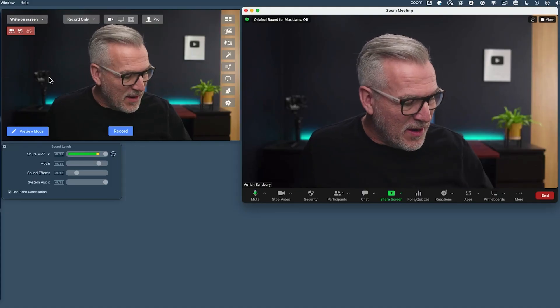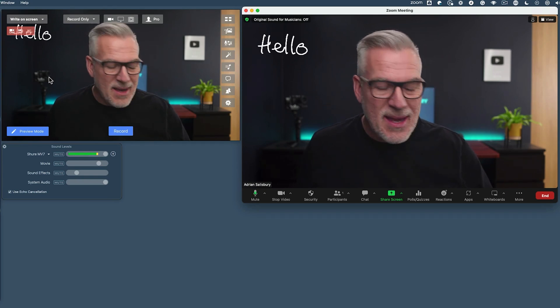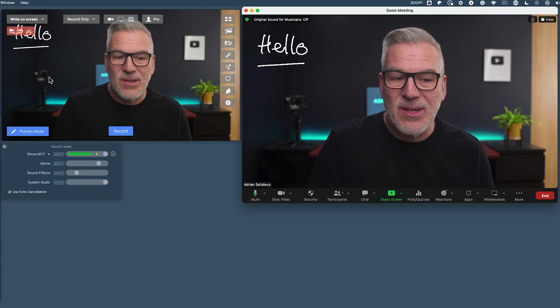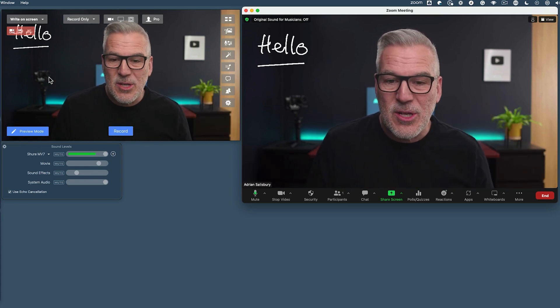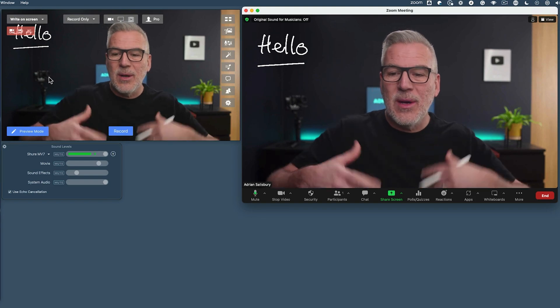Everything we've been talking about in Ecamm in previous videos will now naturally feed into Zoom. For example, we did a video on writing on screen — when I write on screen in Ecamm, it comes straight through into Zoom. Your audience will love this, especially for Q&A, where you can list out things as people say what they're struggling with.